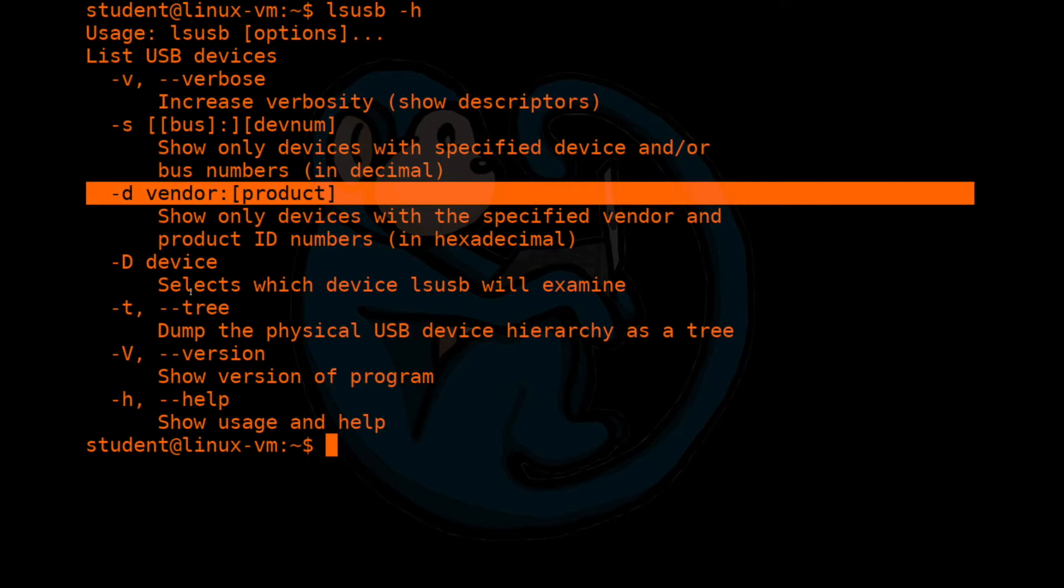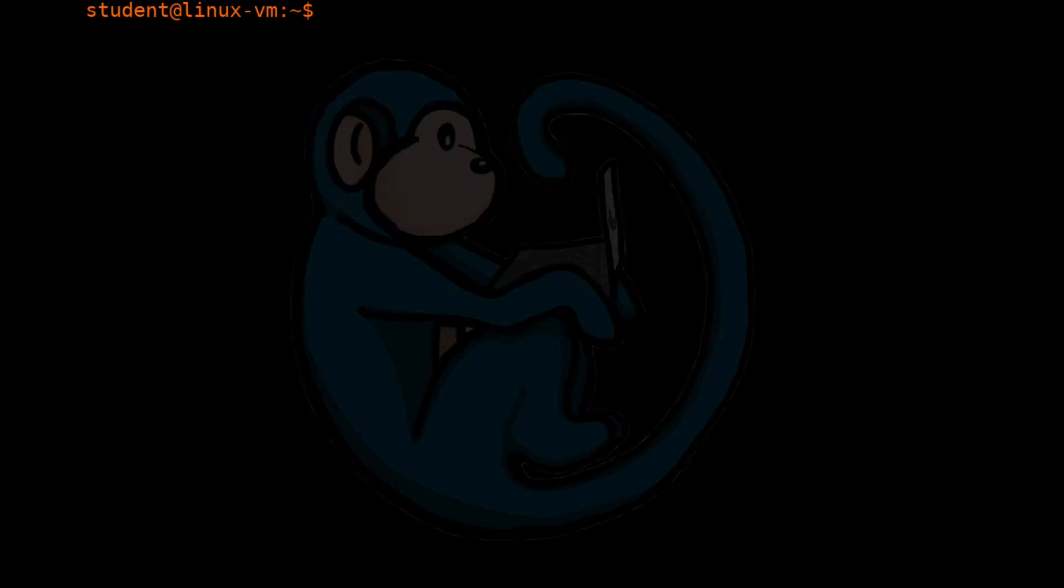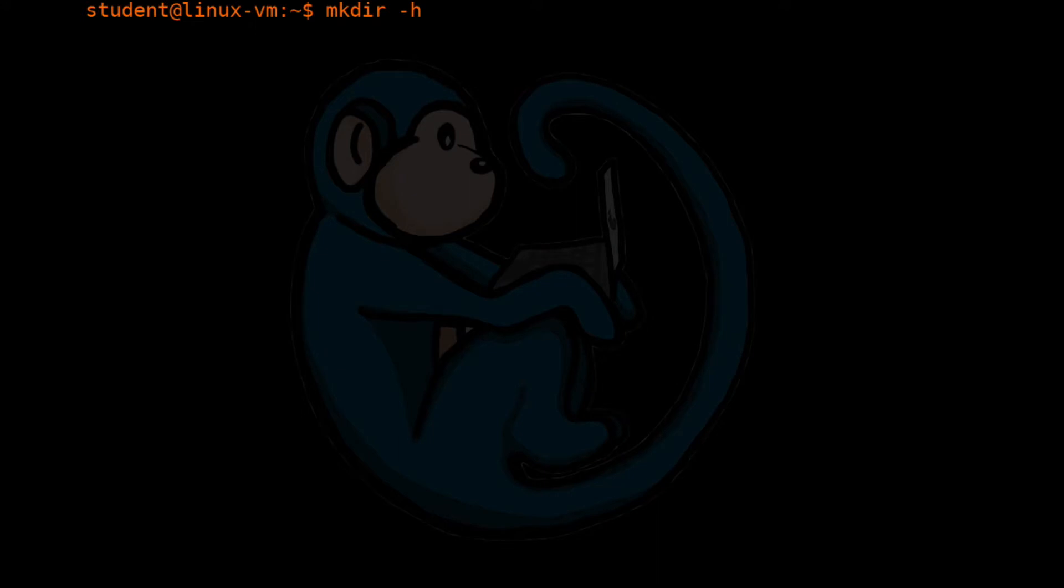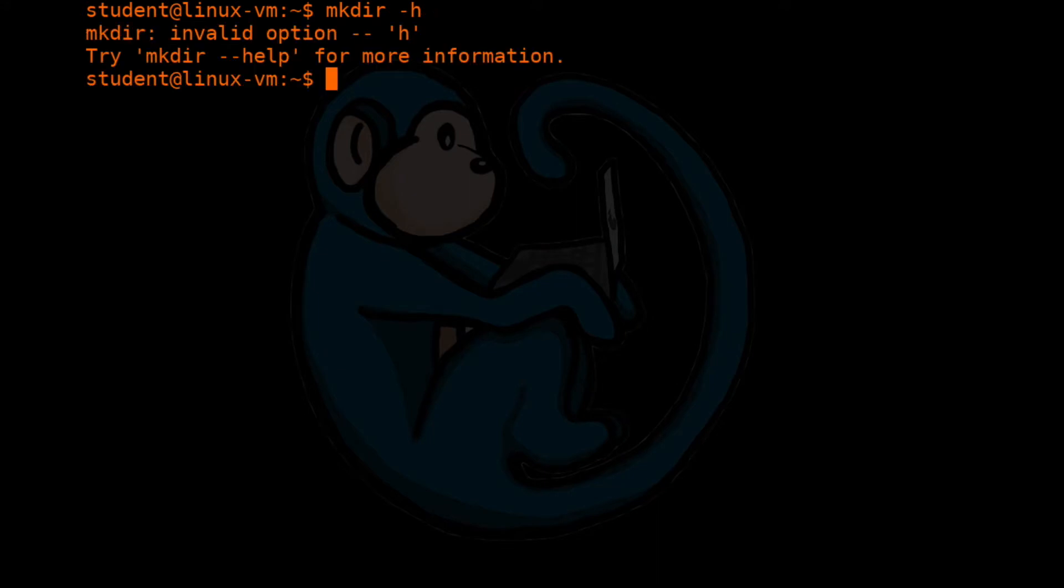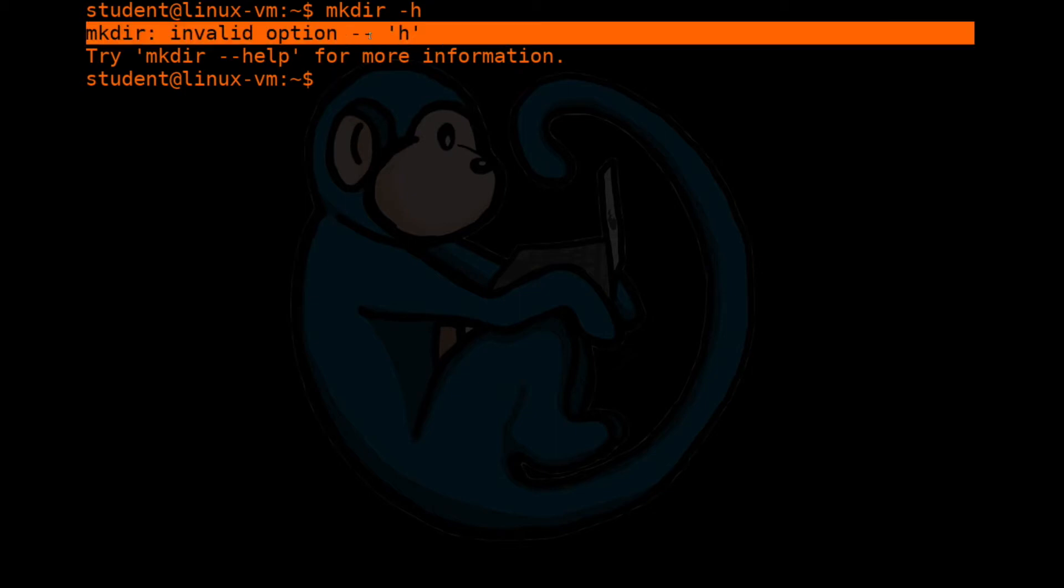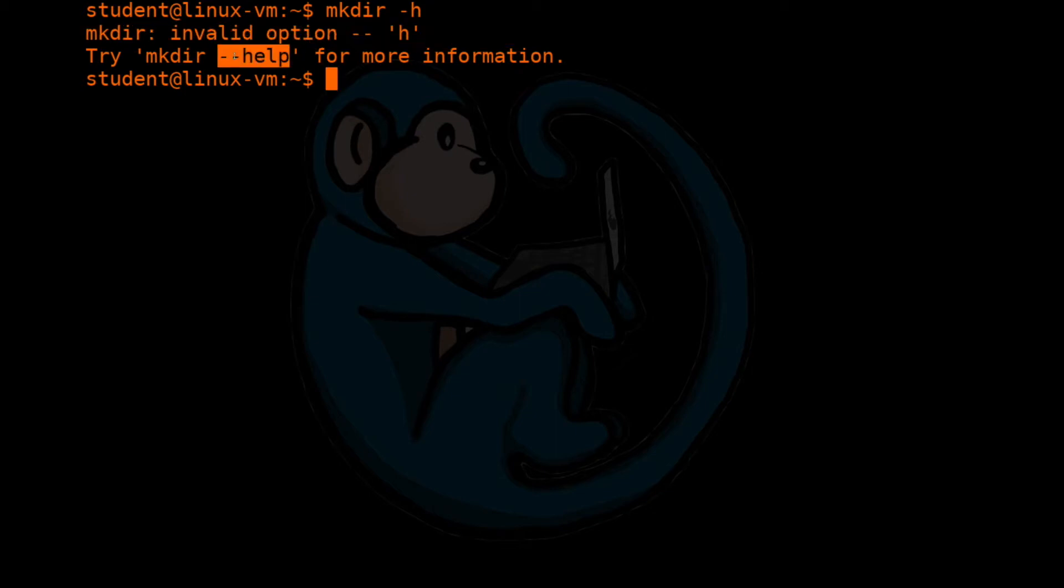Let's take a look at another example. We're going to use the mkdir command, and we're going to do dash h to see what the options are for mkdir. In this particular case, it tells you that dash h is an invalid option, and they recommend you use dash dash help. So let's go ahead and do that.